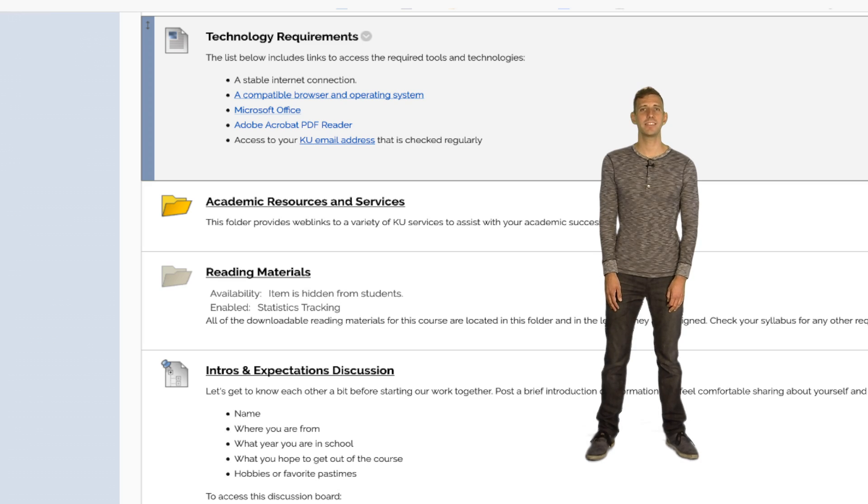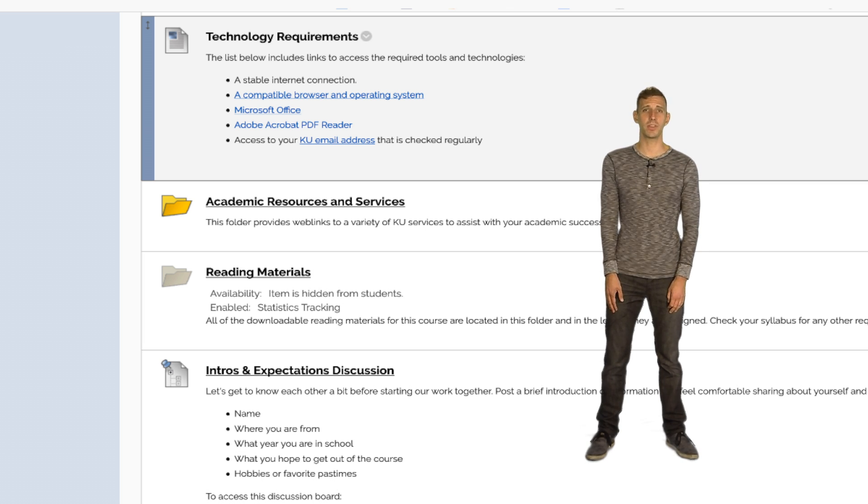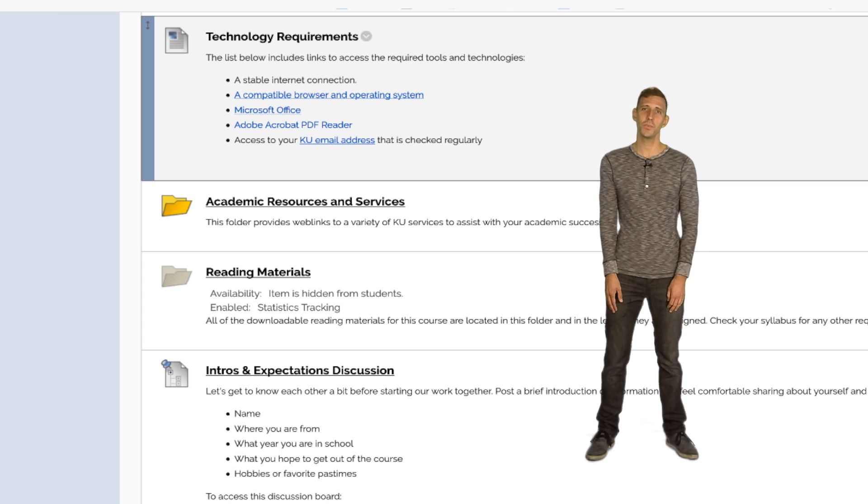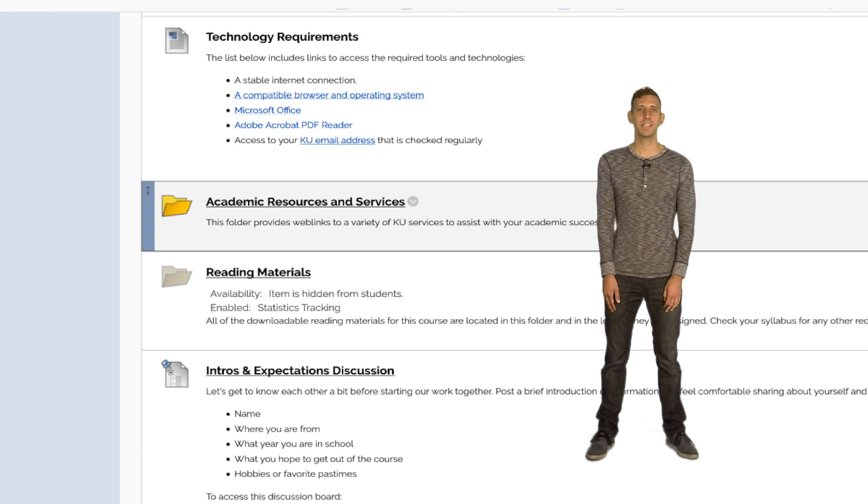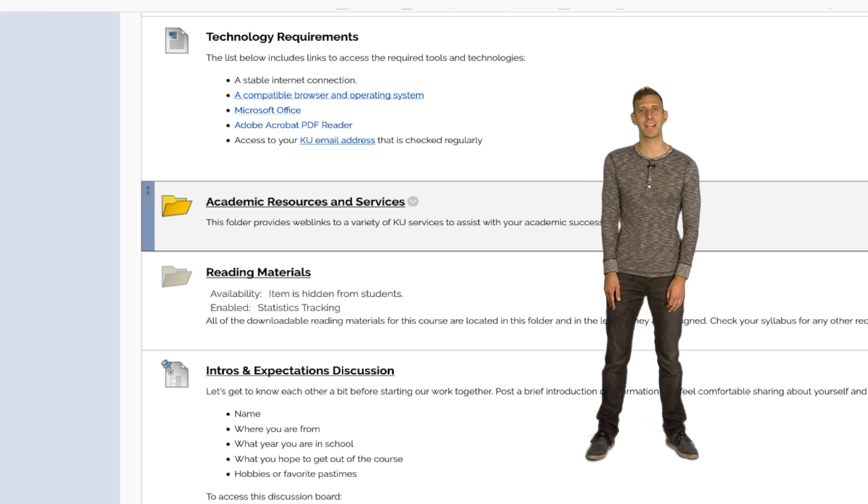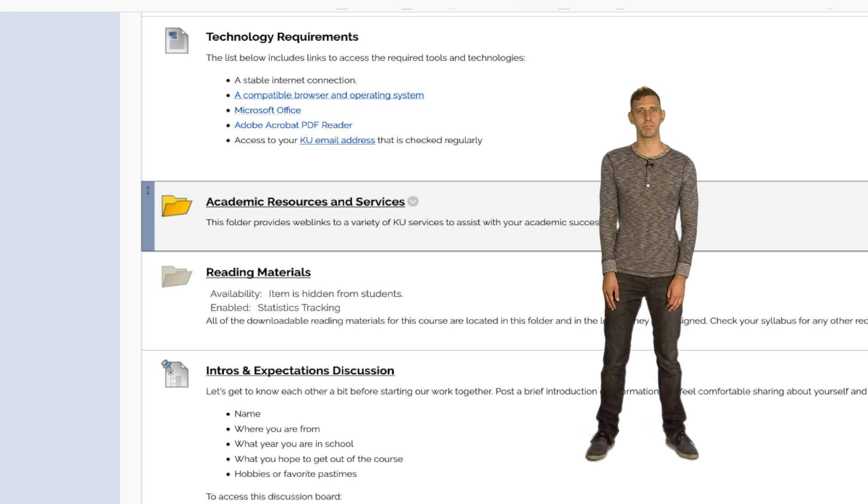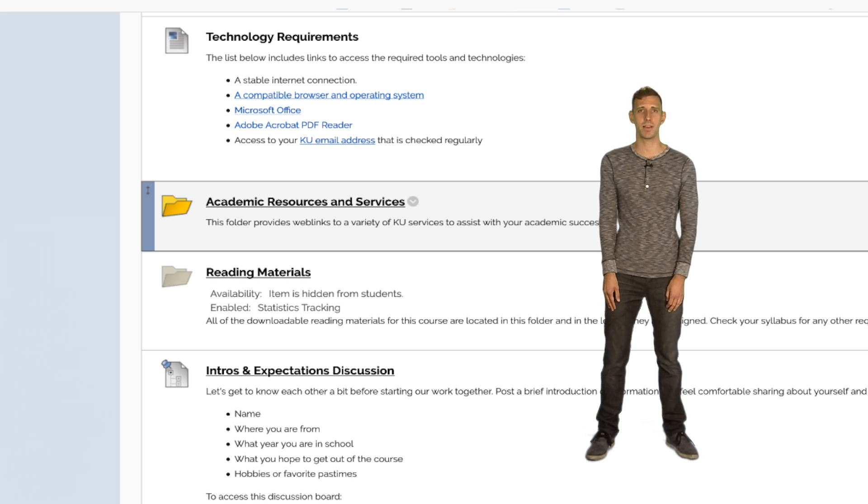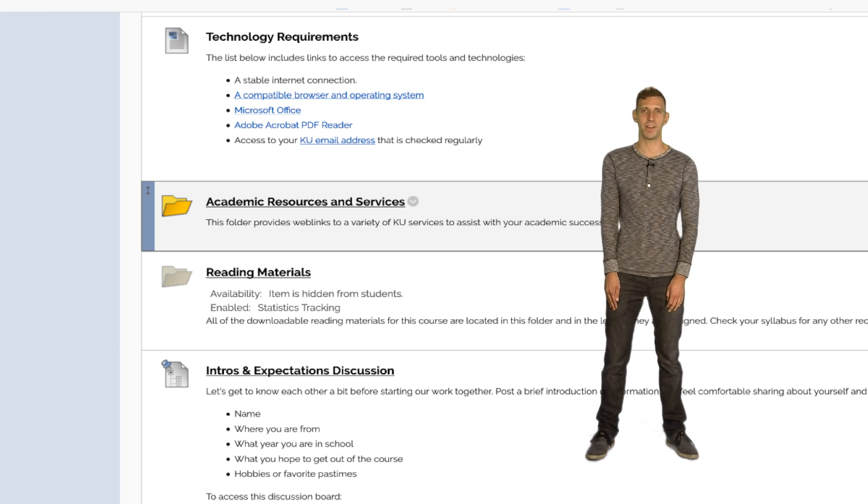Next is an item that lists required tools and technologies for all courses developed by CODL. If your course uses other specific tools that are required, we can add them in here. Academic Resources and Services is a folder that contains links to academic resources such as AAAC, the KU Writing Center, and the libraries, as well as any information about KU's academic misconduct policy and how to conduct oneself in an online environment.